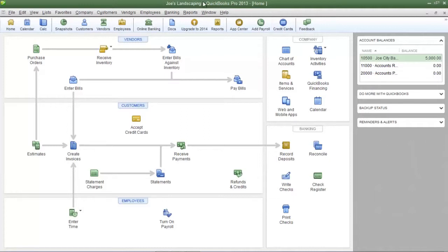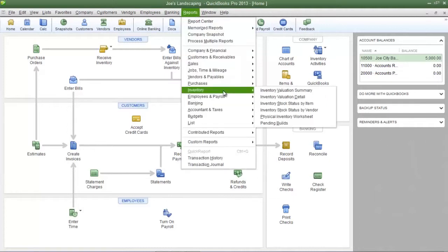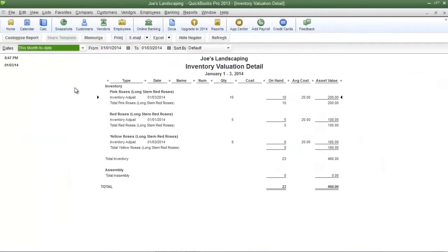Click on the reports menu, go down to inventory, then select inventory valuation detail. Now here is the default configuration for the inventory valuation detail report.